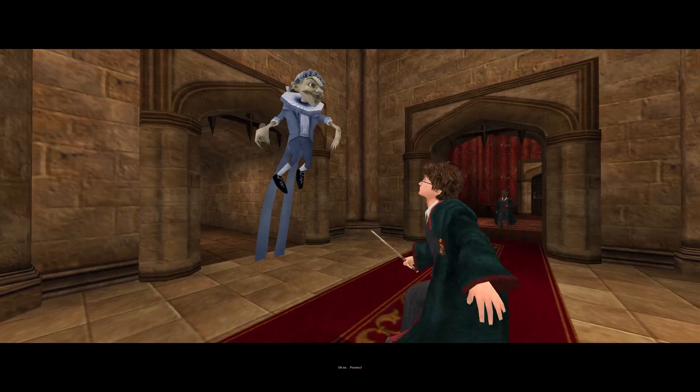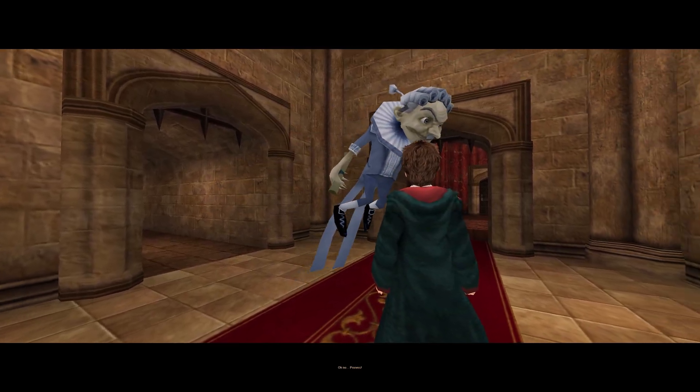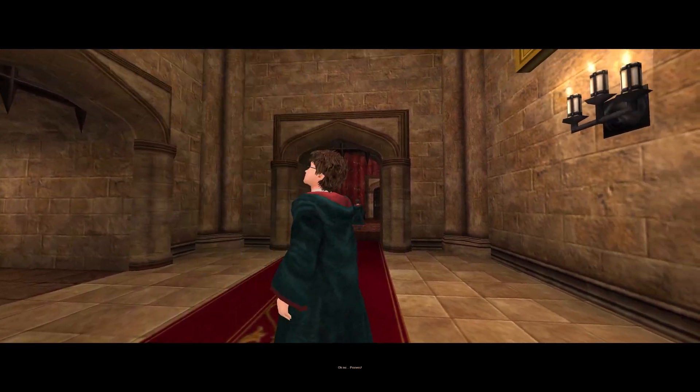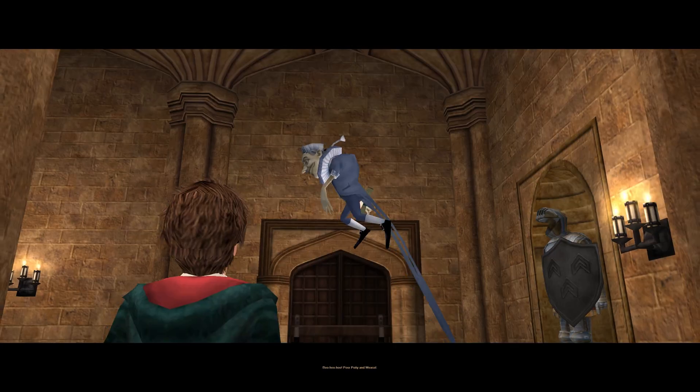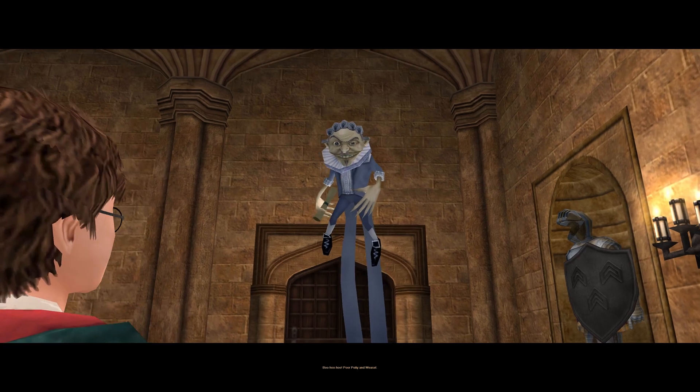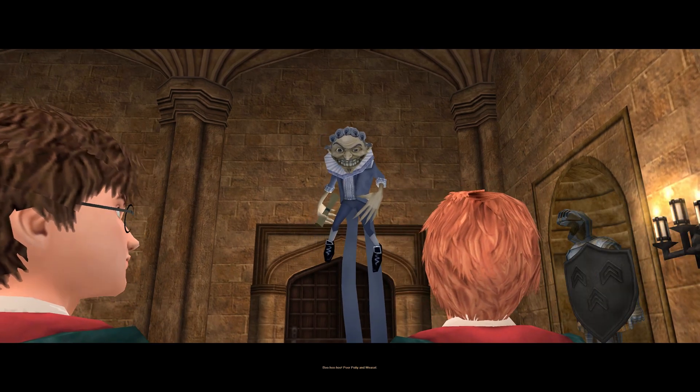In this video I'll be showing you how to fix and optimise Harry Potter and the Prisoner of Azkaban for the PC. This video is for educational purposes only.